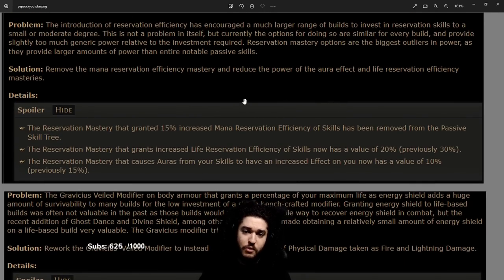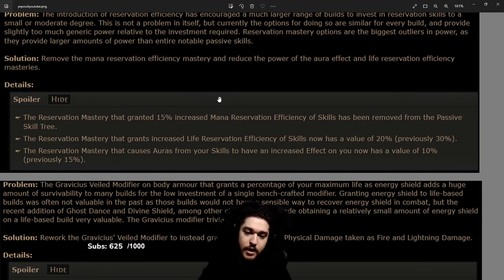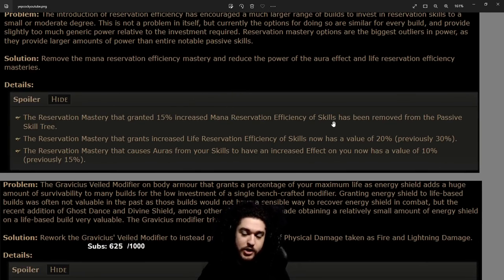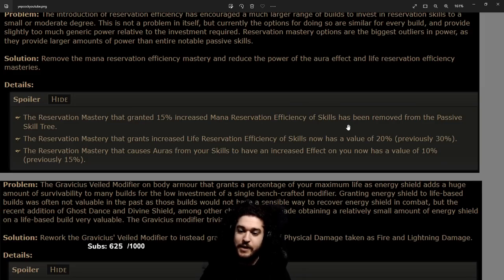This is a big one: the cluster jewel mastery for 15 percent mana reservation efficiency is gone. It's deleted from the game.